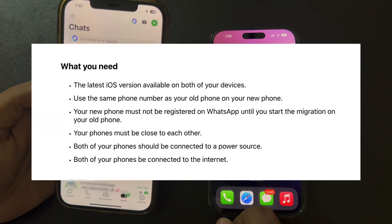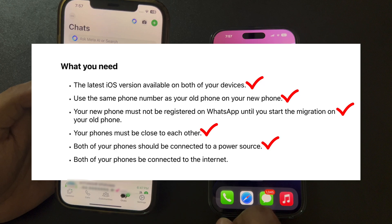First things first, before we start the process, there are a few requirements to ensure everything goes smoothly. Make sure both of your iPhones are updated to the latest iOS version. The phone number must be the same on both devices. Your new iPhone should not be registered on WhatsApp yet. Keep both iPhones close to each other during the transfer. Connect both devices to a power source and ensure both phones are connected to the internet.